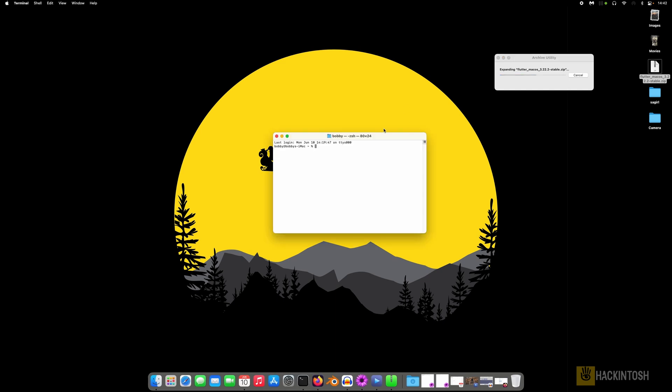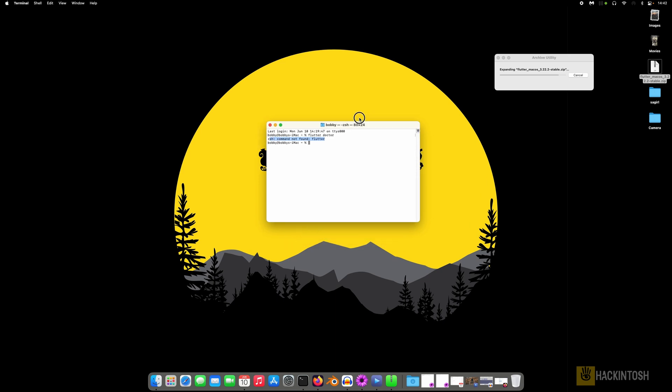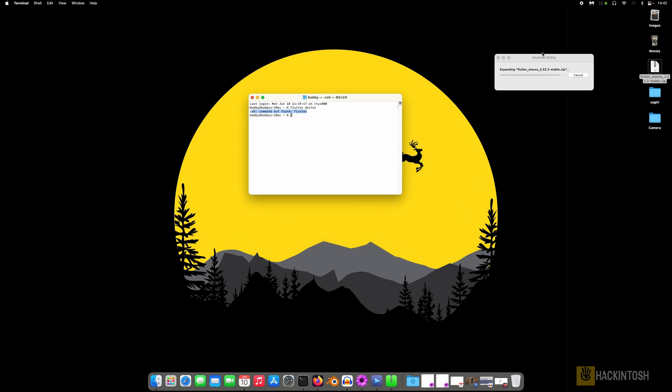Let me show you. If you type flutter doctor, you see command is not found. So let's wait for it to finish with the expansion.